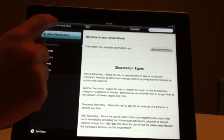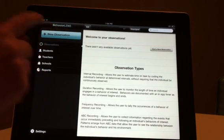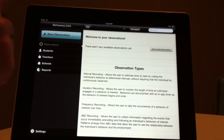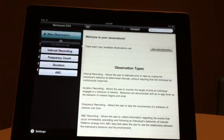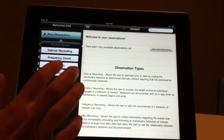Welcome to the BehaviorLens Duration Recording Tutorial. To begin a new Duration Recording Observation, select the blue New Observation button. From the drop-down menu, select Duration.